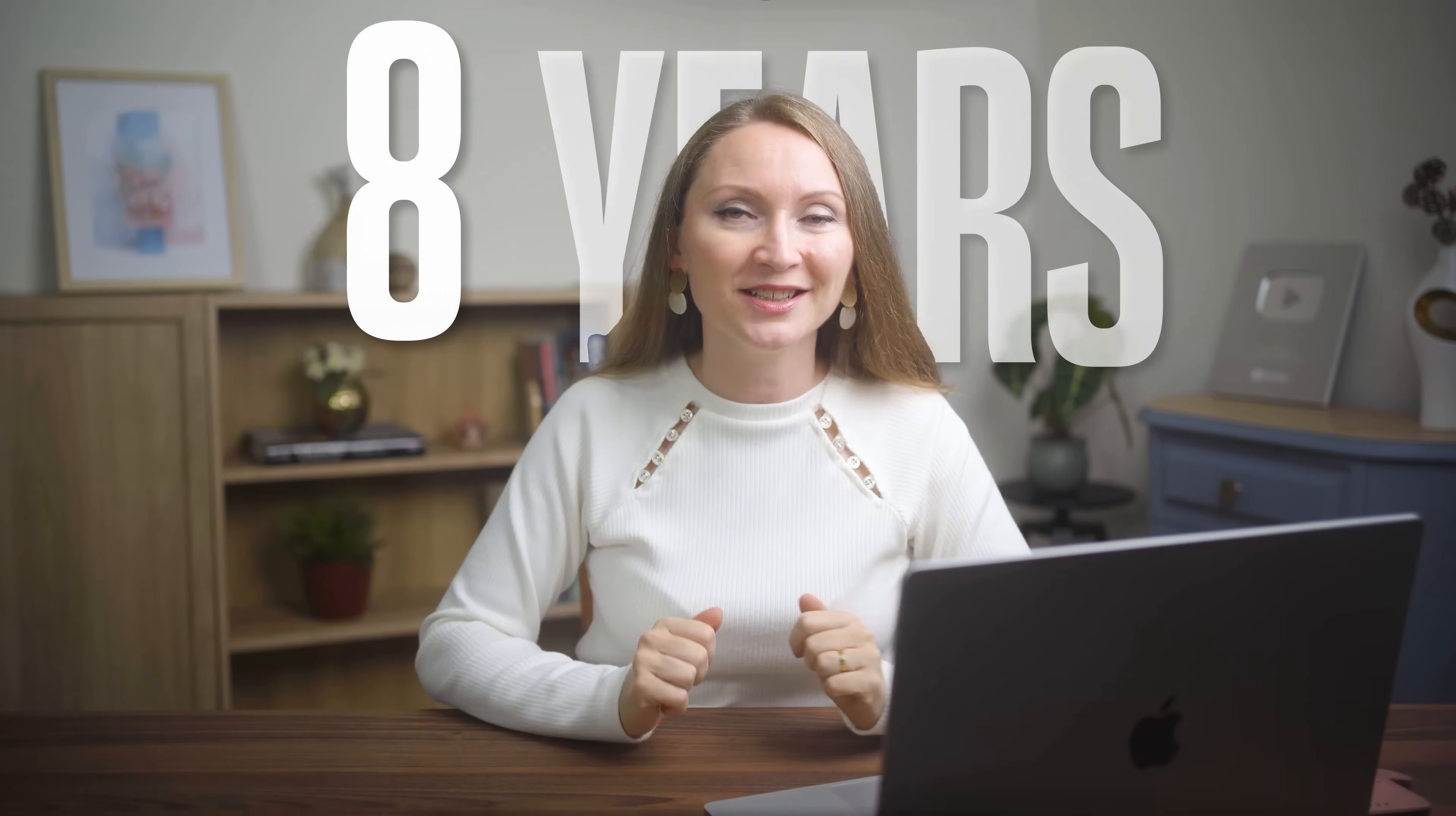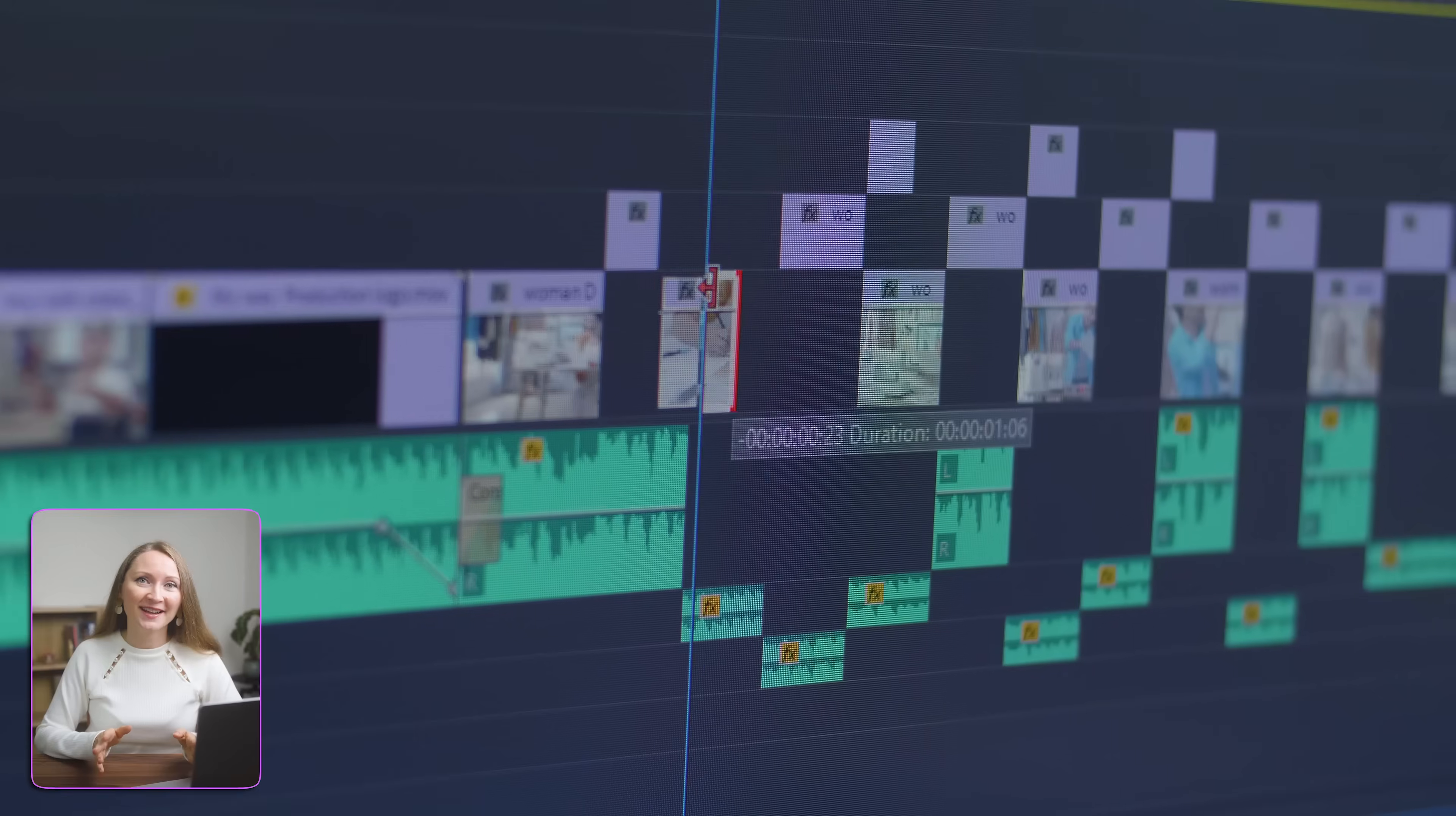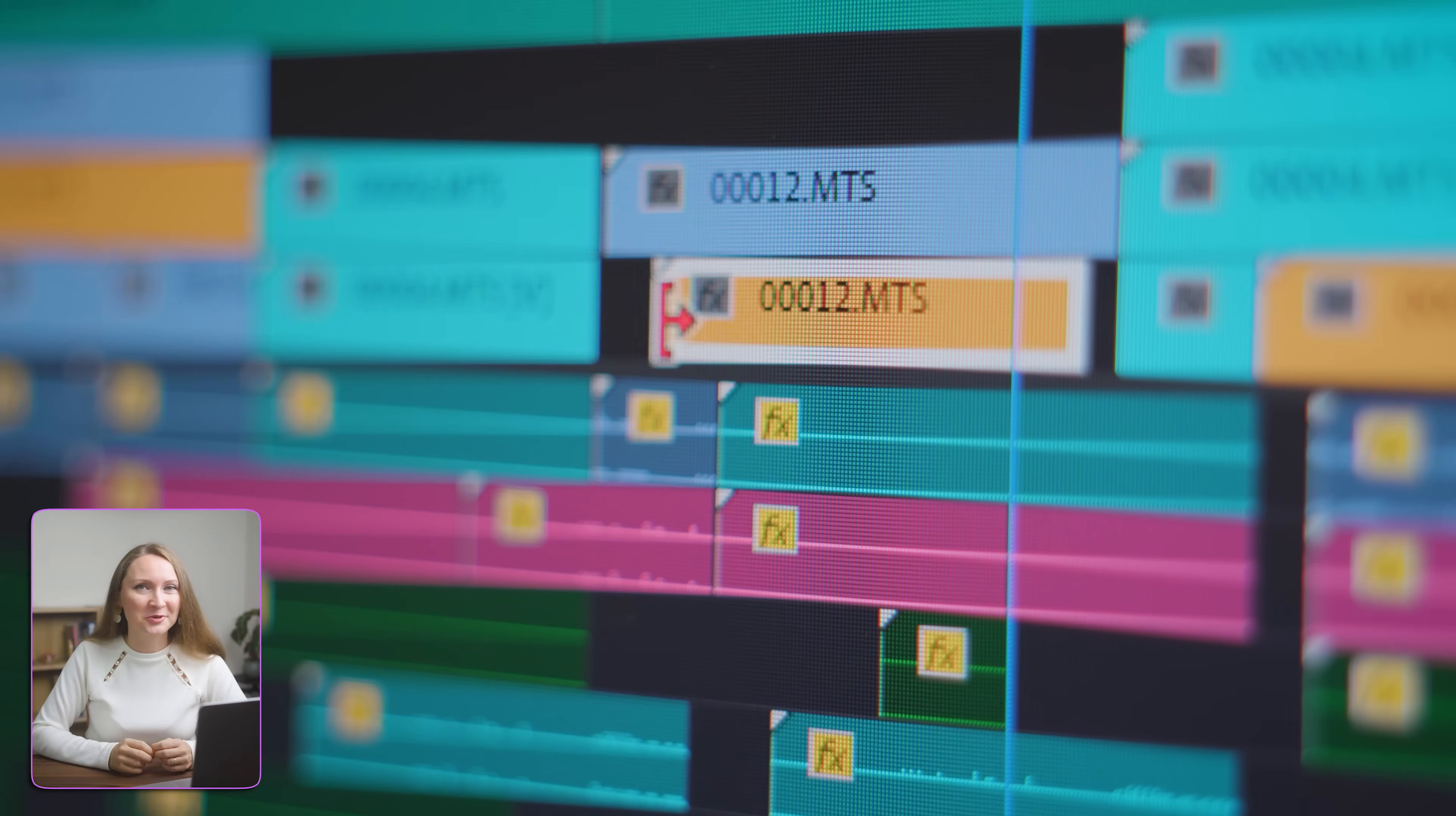I've been creating content for over 8 years. And let me tell you, video editing used to be my biggest bottleneck. You know that feeling when you film for a few minutes, but then you spend 2 hours editing just to get one decent YouTube short.